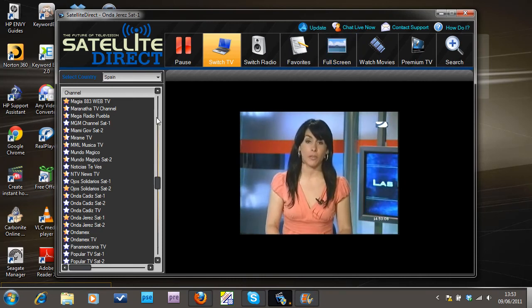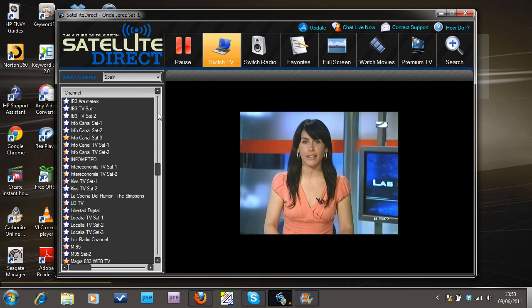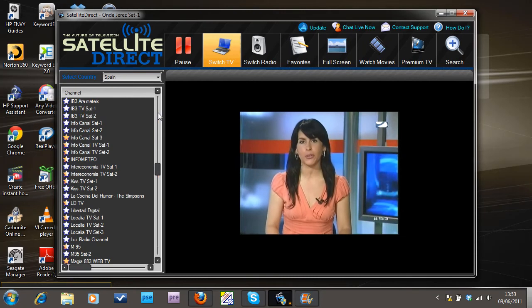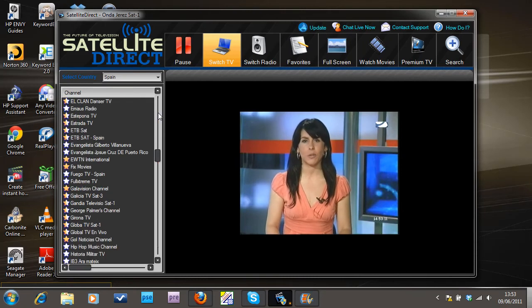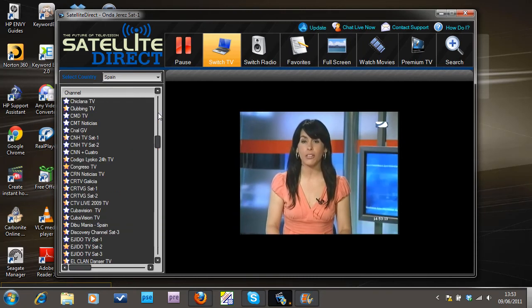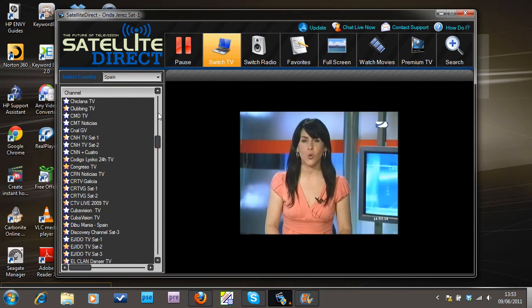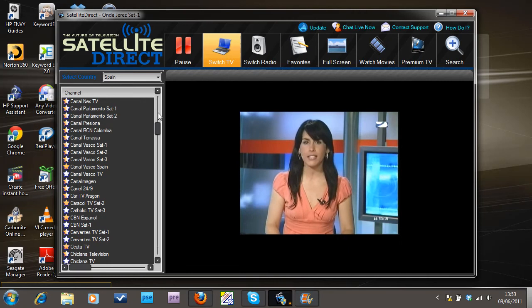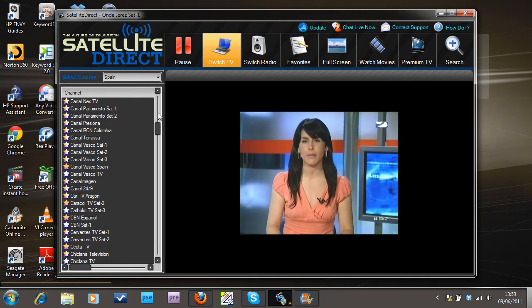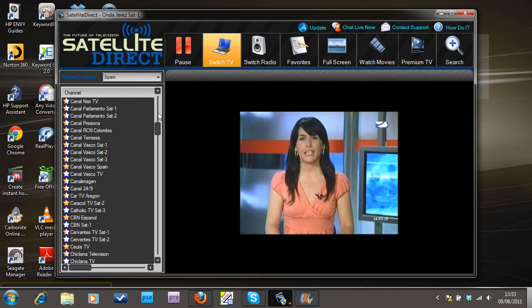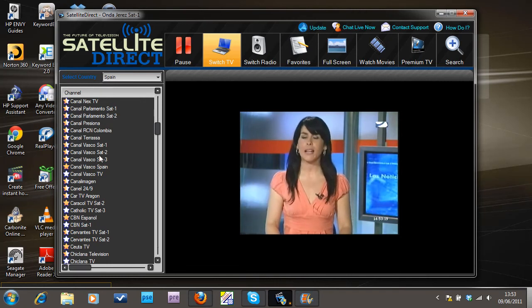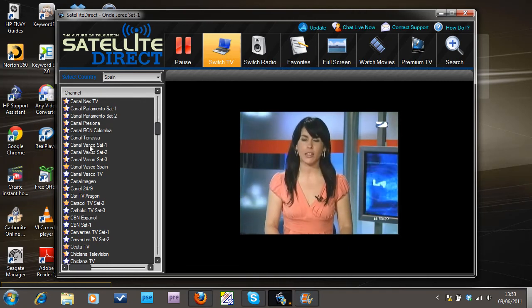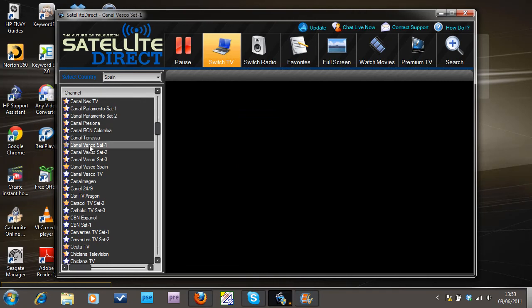What else have we got? Let's have a look very quickly. I'll show you. Let's try one of these other ones, Canal Basco.